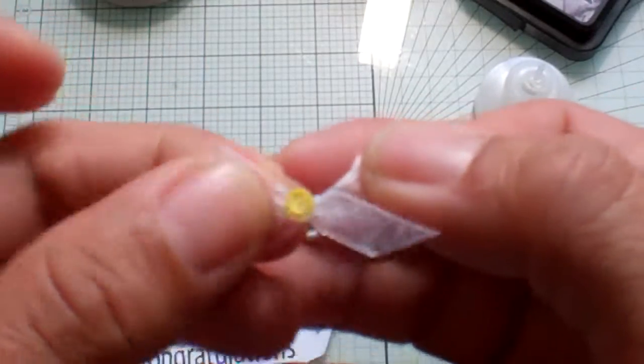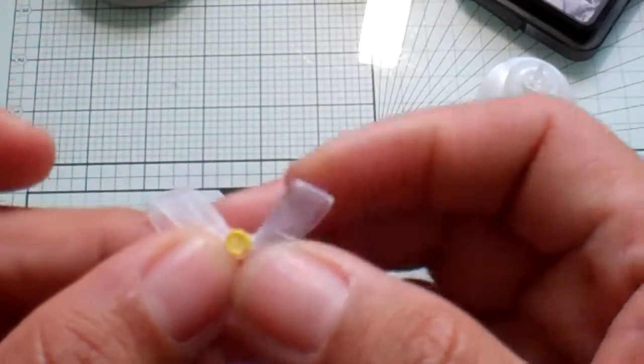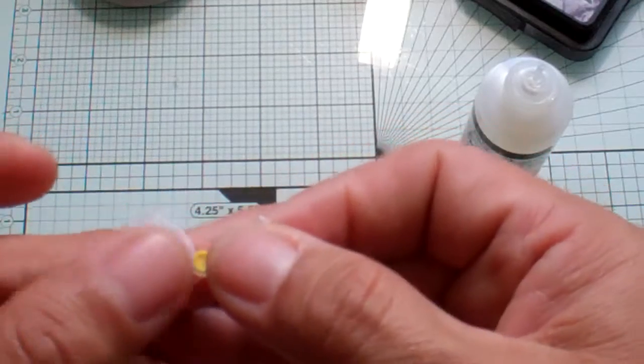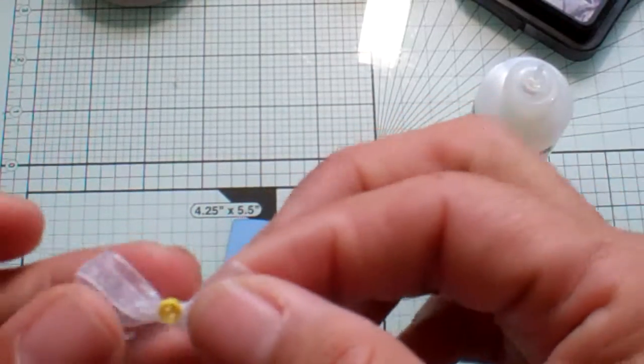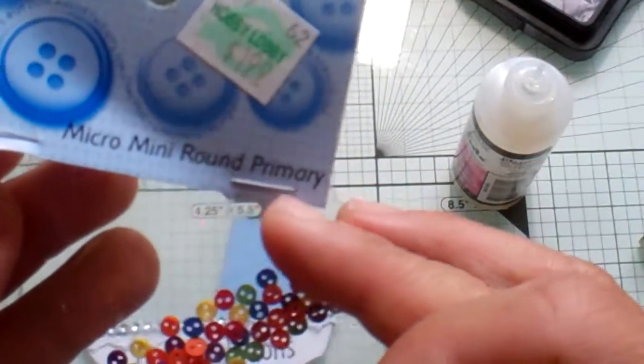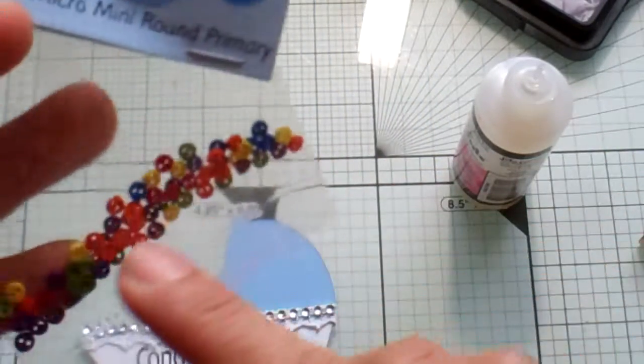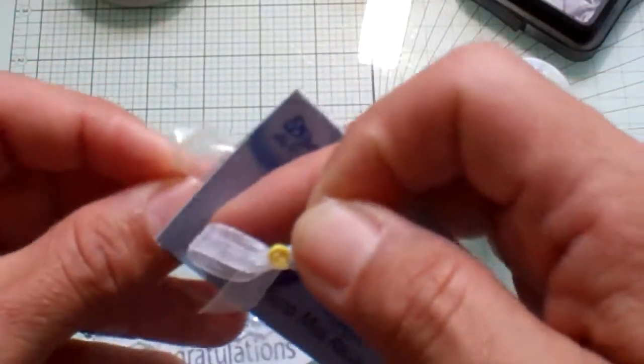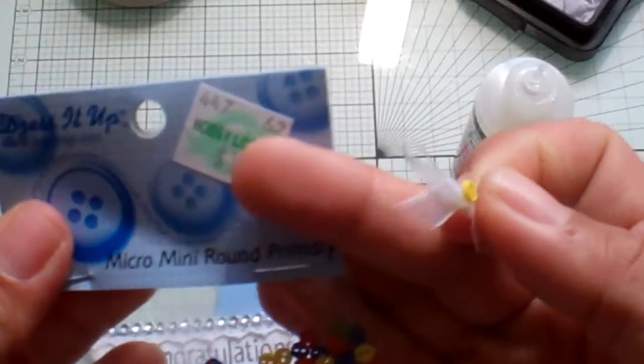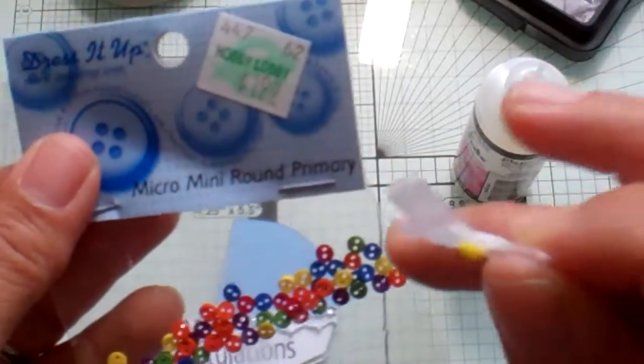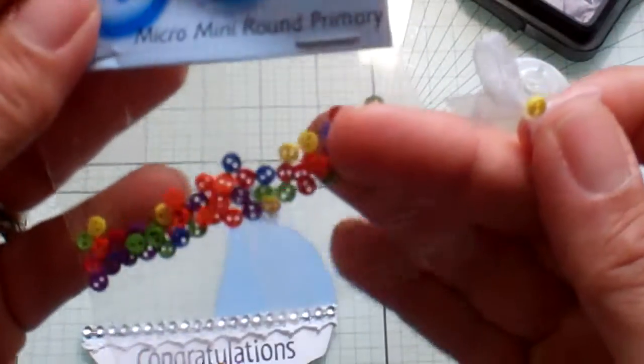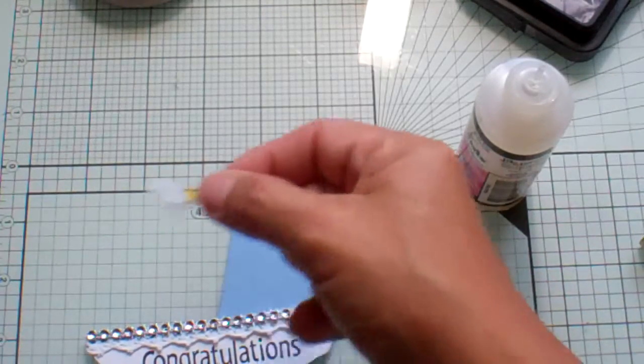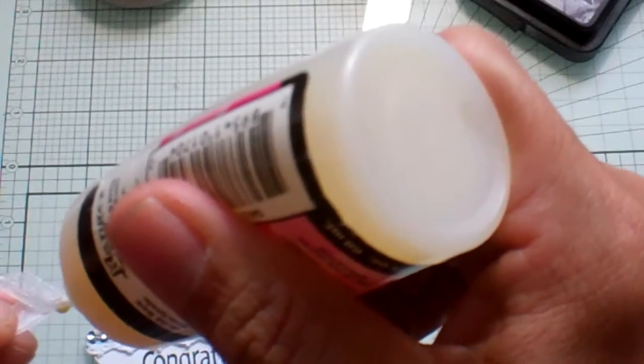And then we're going to need the Glossy Accents again. What I did was I tied a little tiny bow with some sheer ribbon and I added a little bit of Glossy Accents and then adhered this Micro Mini Round Primary buttons from Hobby Lobby. And again, these were not on sale, but you could use your coupon. My coupon was trapped inside my phone that was dead, so that was unfortunate.